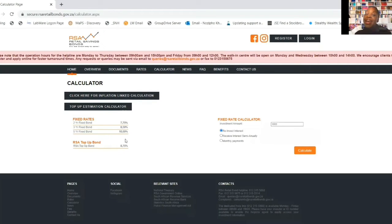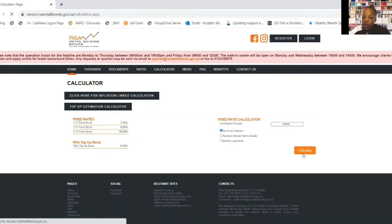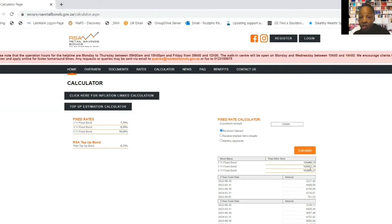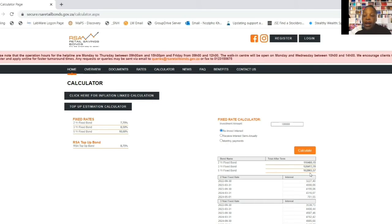Let's use a lump sum of R100,000 as an example. If you choose to reinvest the interest: for the two-year fixed bond you'll receive R116,460.15 at the end, meaning R16,460 earned in interest. For the three-year fixed bond you'll receive R128,413.70, so R28,413 in interest earned. For the five-year fixed bond you'll receive R162,965.57, meaning R62,965.57 earned in interest on top of your initial R100,000 capital.